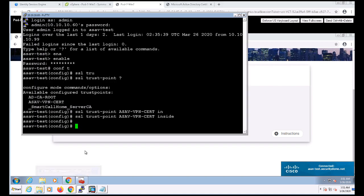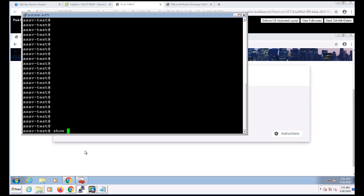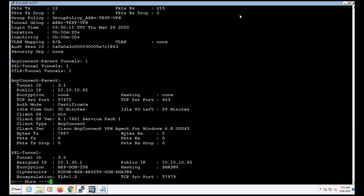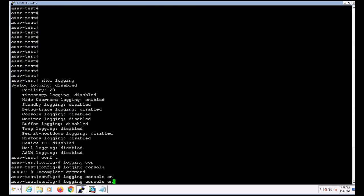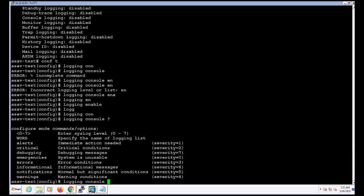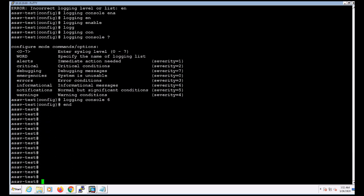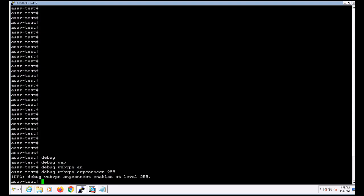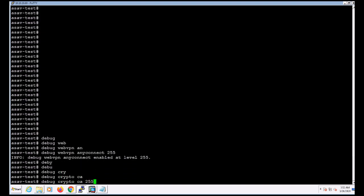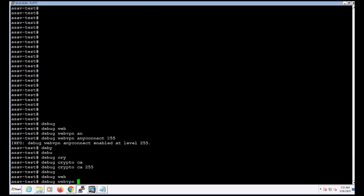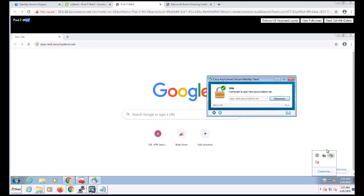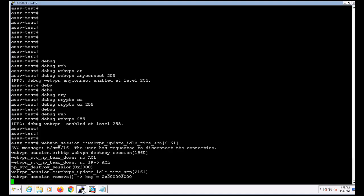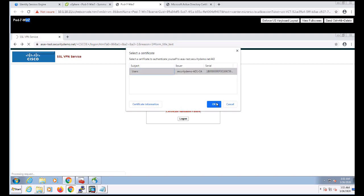Now I'm going to pull up my ASA command line and issue the show VPN session DB detail AnyConnect command. We can see from this output that the authentication mode for this connection was certificate. Now let's go ahead and enable logging really quickly. I'm going to have it logged to console which might make things a little noisier as we debug, but it'll give us a lot of good details. So I'm going to go ahead and start some debugs. I'm going to do debug webvpn AnyConnect 255 and debug crypto ca 255 and debug webvpn 255. Now I'm going to go back to my VPN client and disconnect and reconnect via VPN.